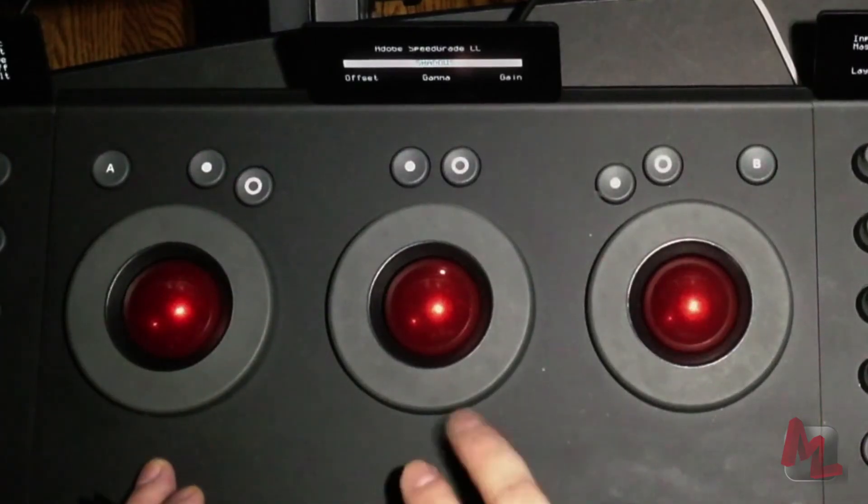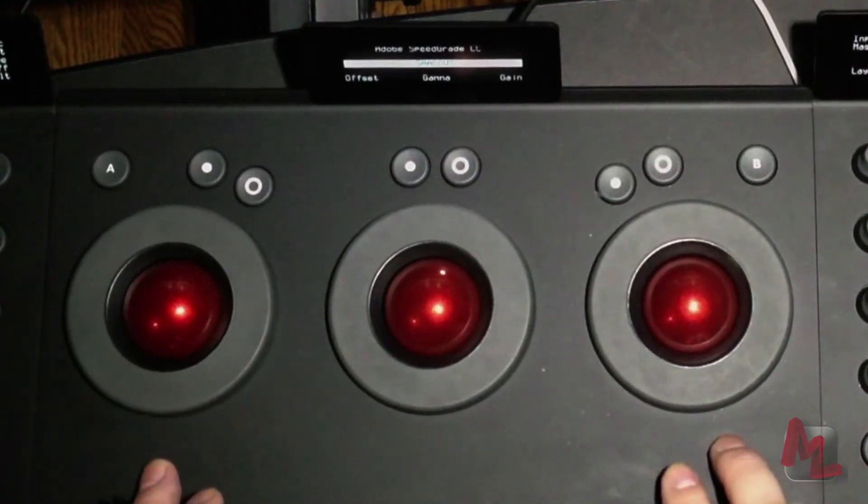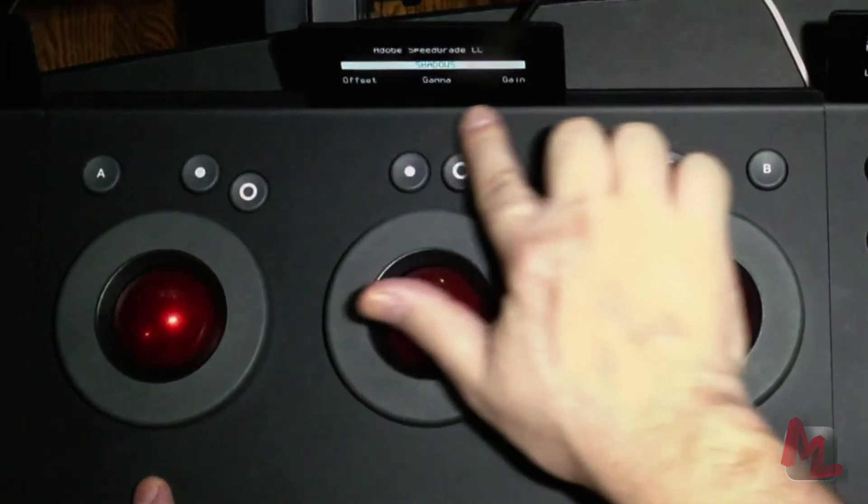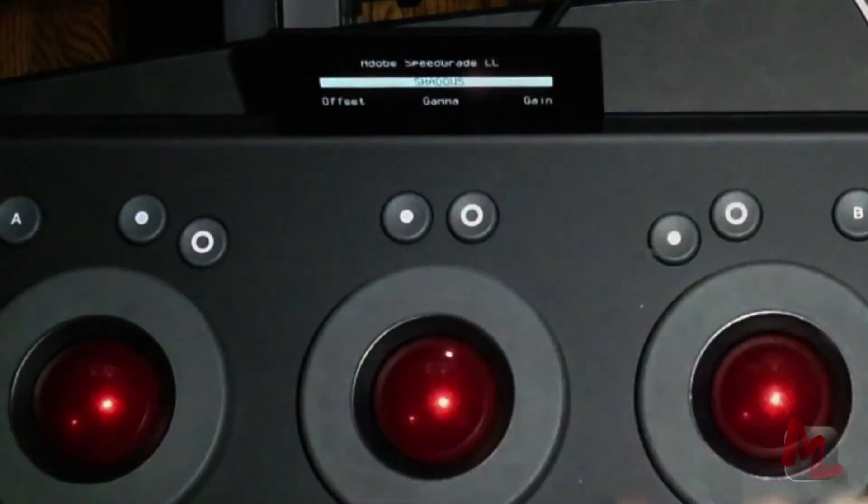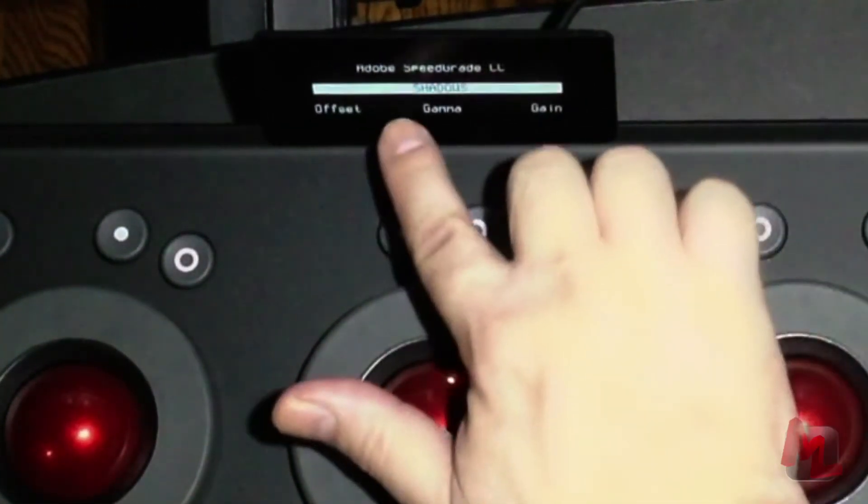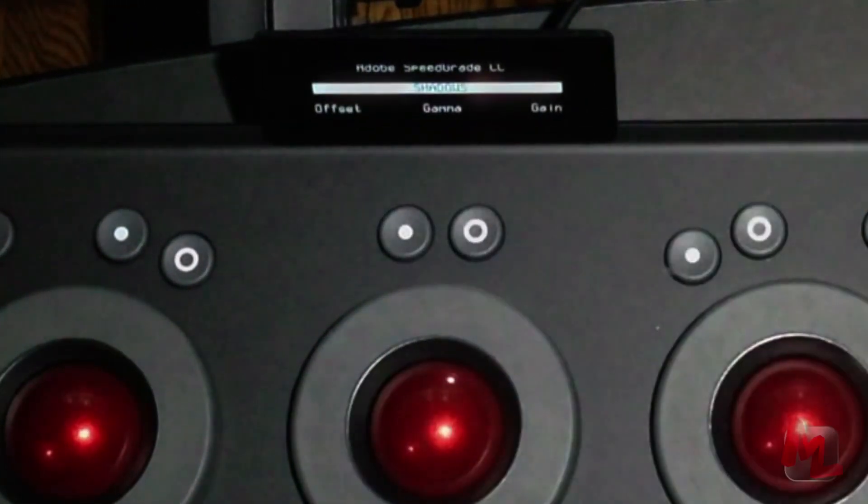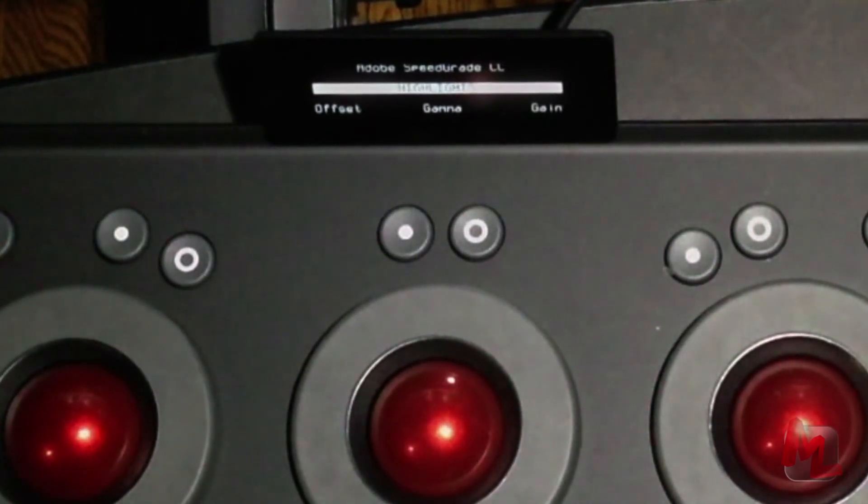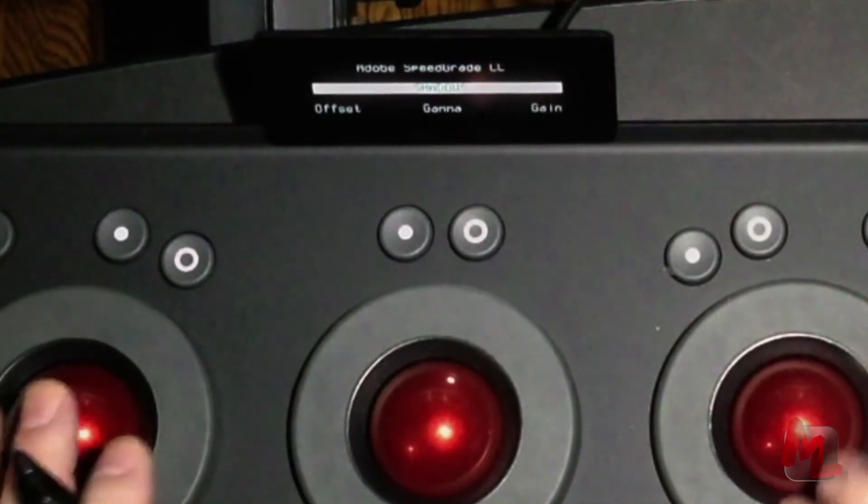Now I've got my offset gamma gain. As shown by this little display output, it's showing me offset gamma gain, telling me I'm in my shadows. If I punch into the mid-tones, it changes to mid-tone, punch it to highlight, changes to highlight. So I'll go back into the shadows.